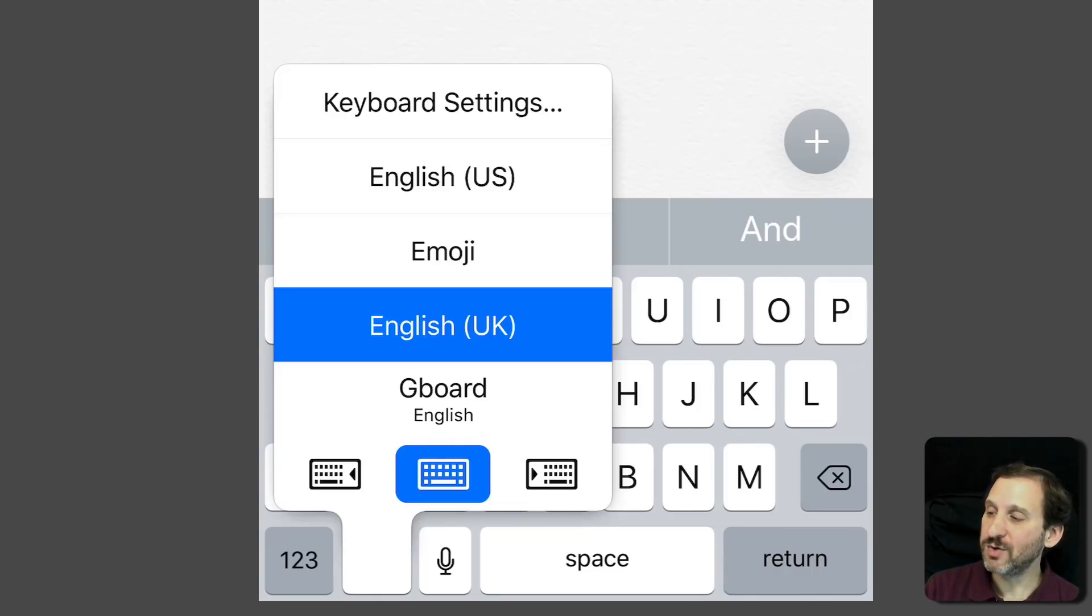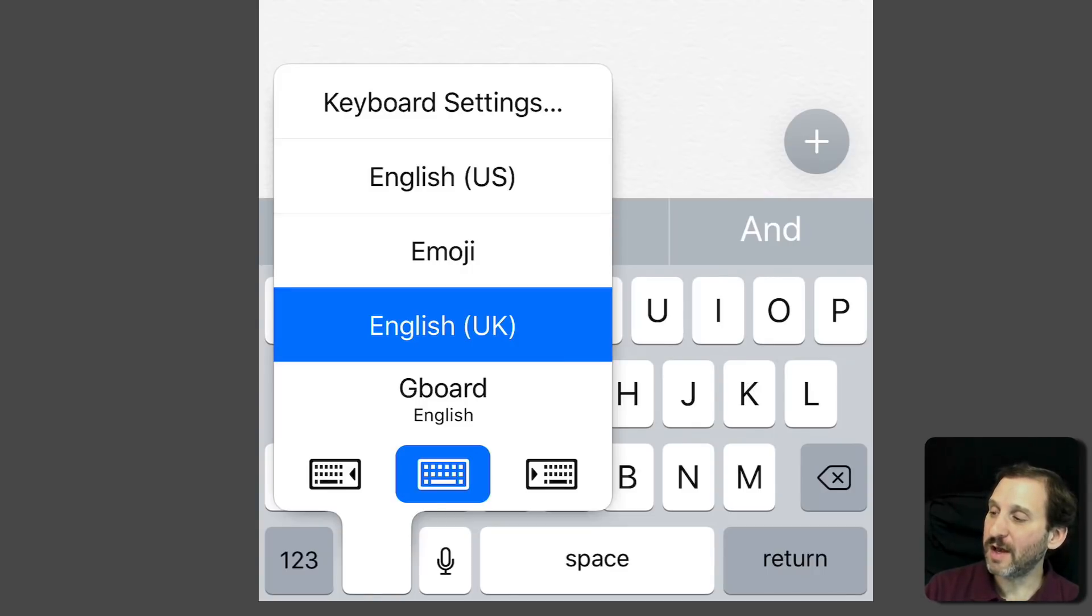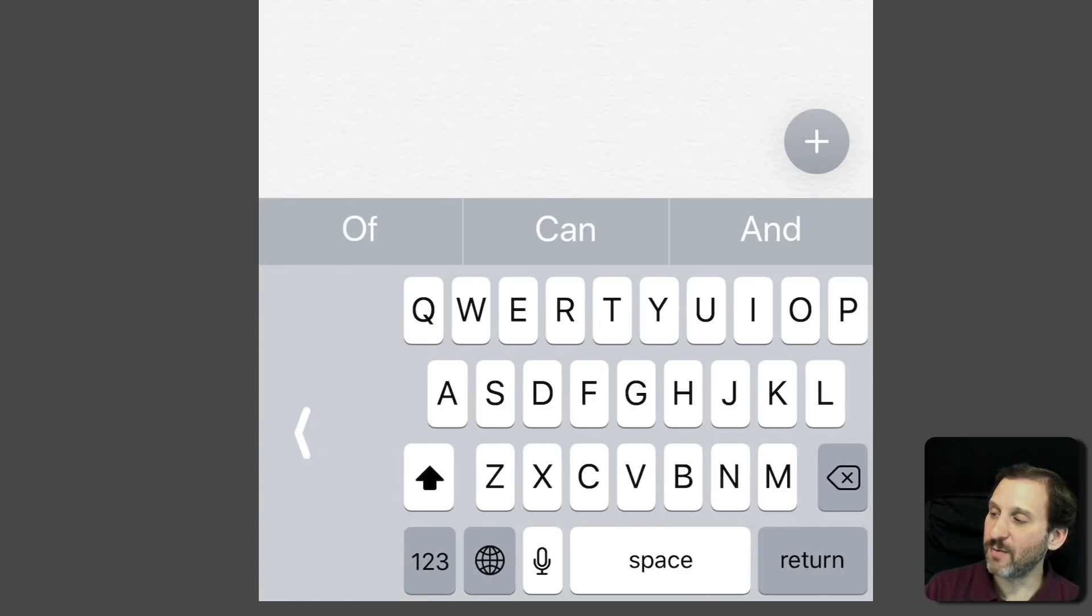This is nothing new, but what's new is at the bottom you see three representations of the keyboard. The middle one is the normal one, then I can do the left or the right. I'll tap the right one and now you can see I get a keyboard that's compressed towards the right.